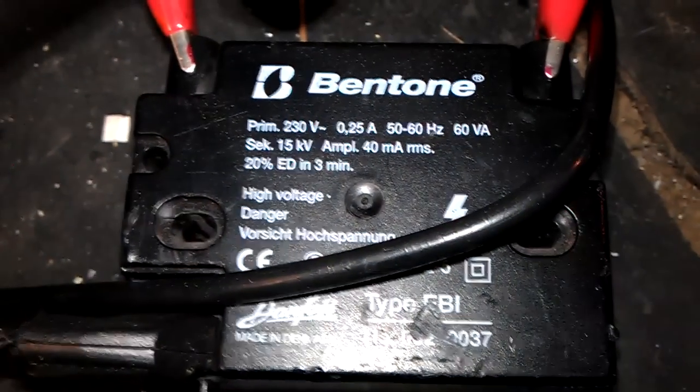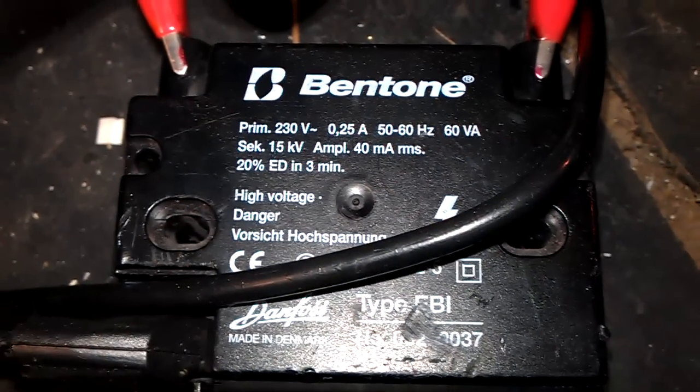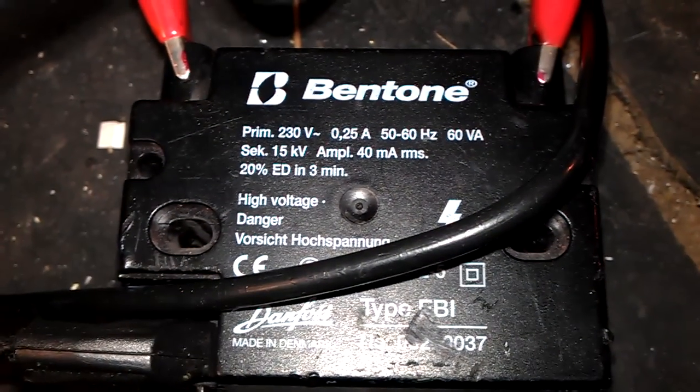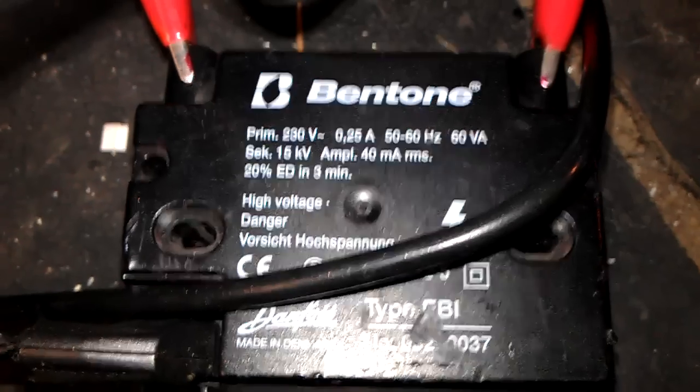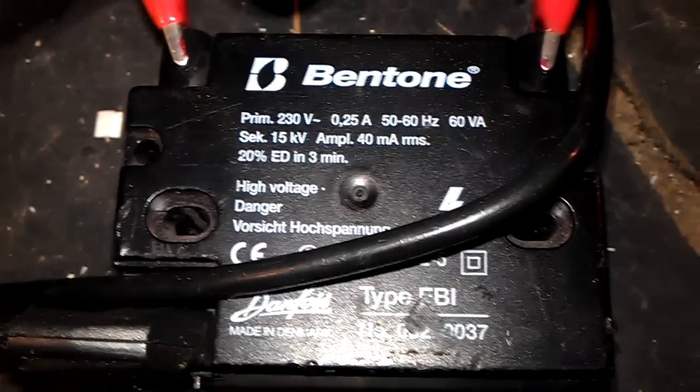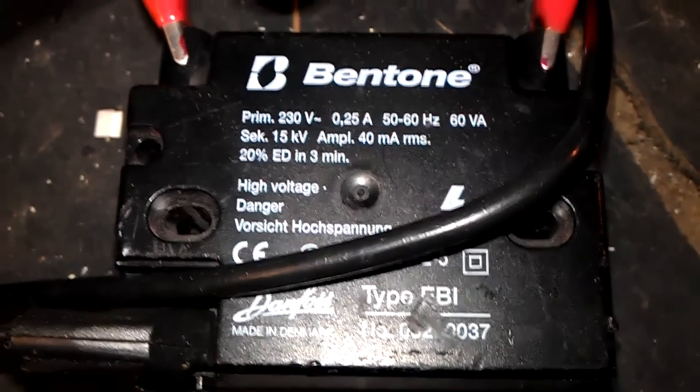It's 15 kV output at 40 milliamps, 240 volts in or 230 volts in AC, and what it is,